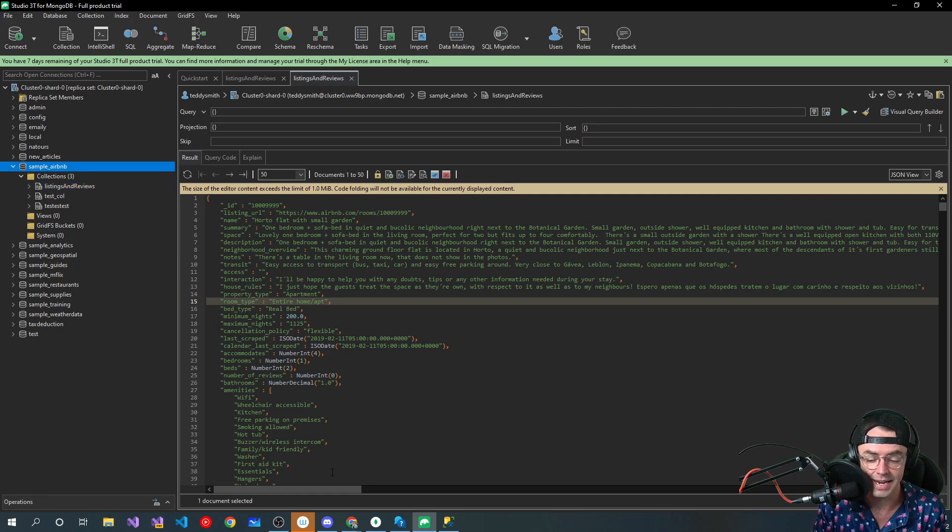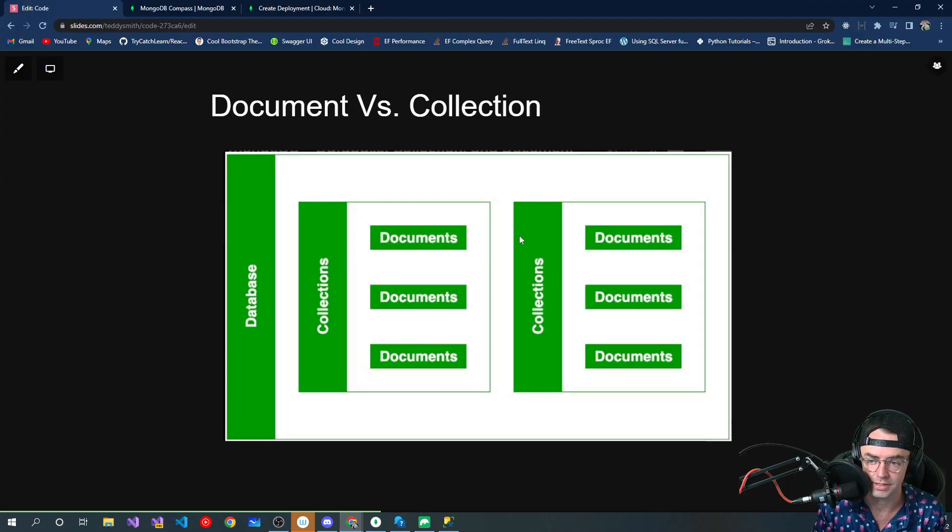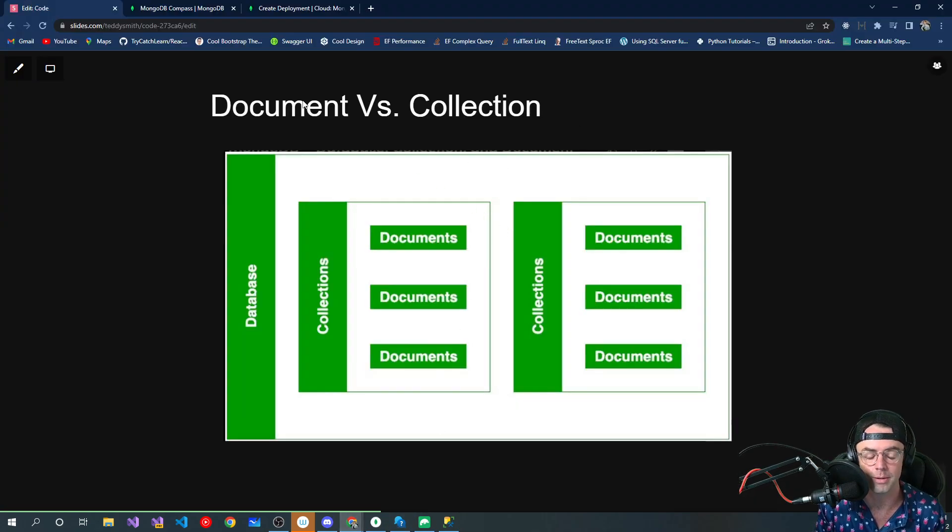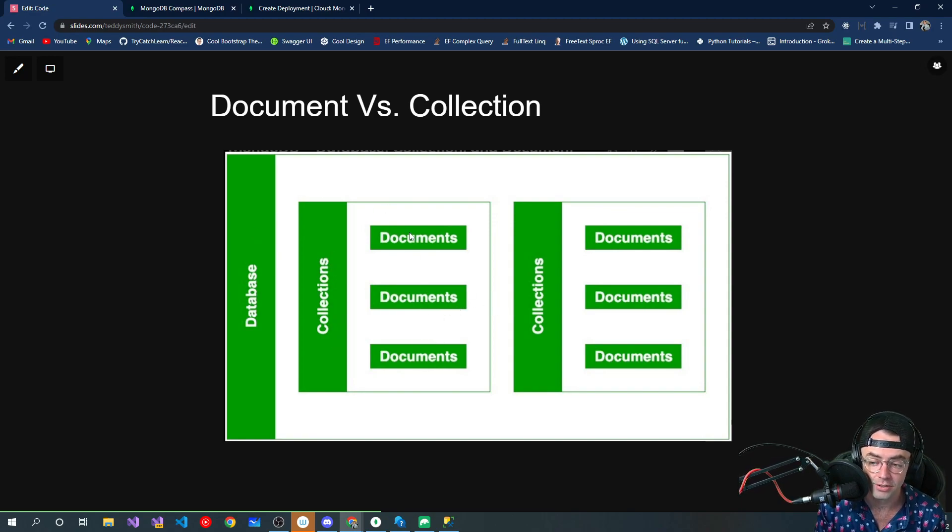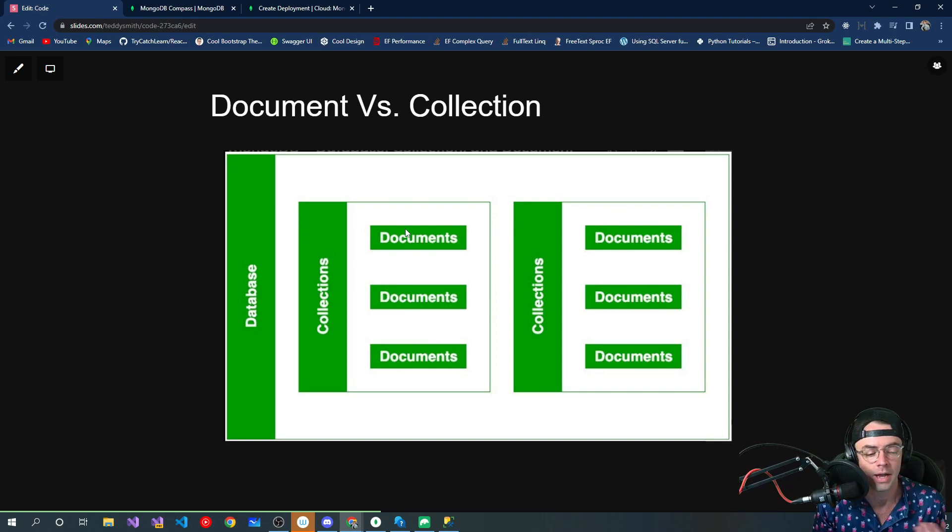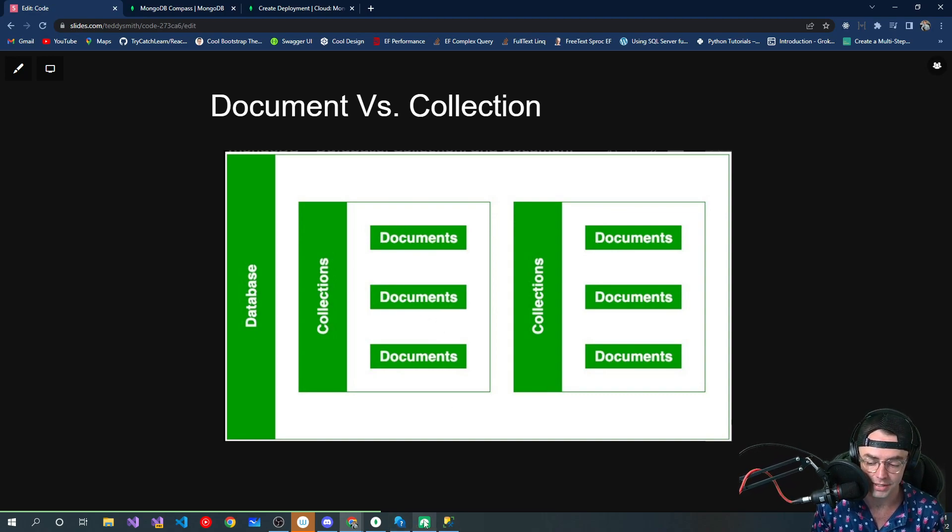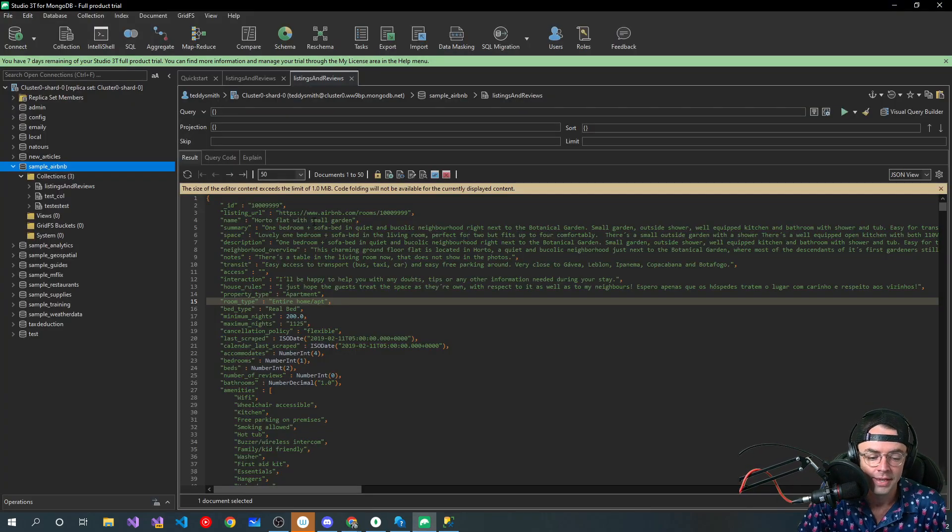I don't know really why they call it that, and just remember, document is the singular version. You're just referring to one. Collection means almost like a bucket, and then more than one collection is going to be an actual database. And I'll go back to the visual representation. Just remember, database is a group of collections, and then documents are going to be each individual record.